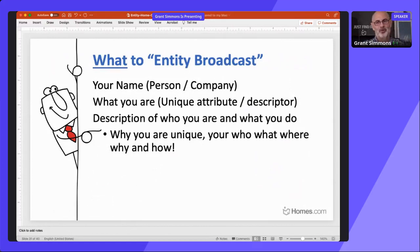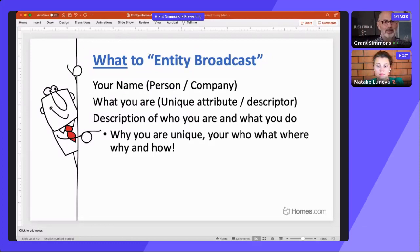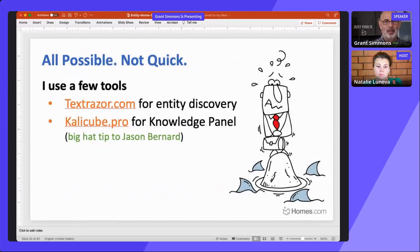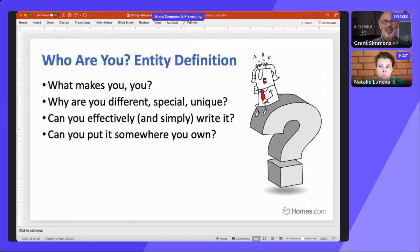The who, what, why, where, and how of you — what makes you good, what makes you special, what questions are people asking about you, and how do you answer them. Align with all your mentions and bios, align with social media profiles, author and business profiles, interviews, and presentations — same message, same language. I use a few tools: TextRazor to discover entities, and Kalicube Pro for knowledge panel entries and broadcasting. Big hat tip to Jason Bernard.